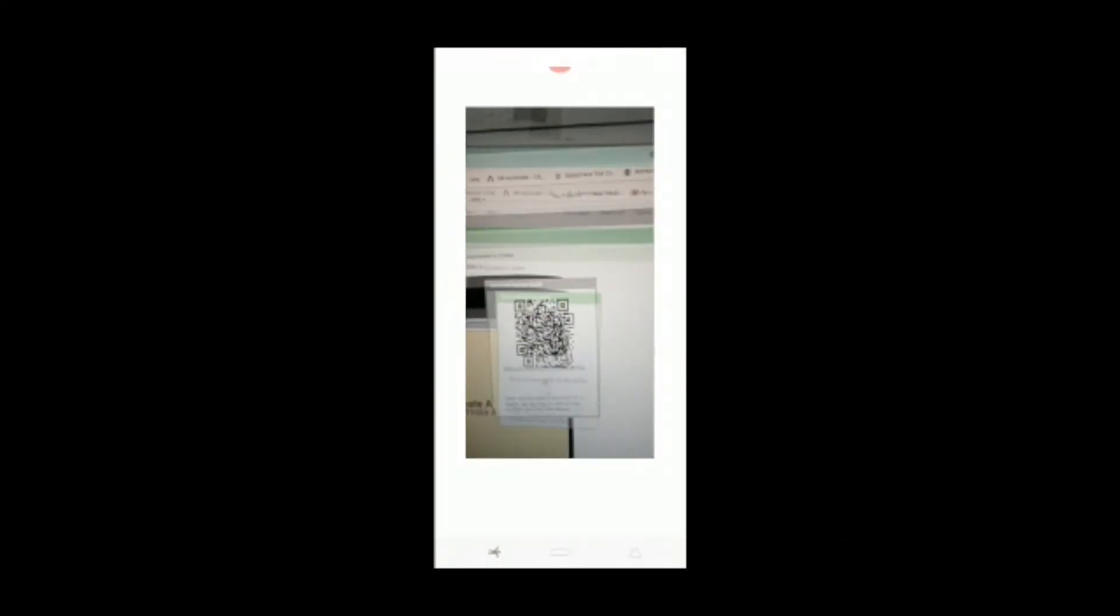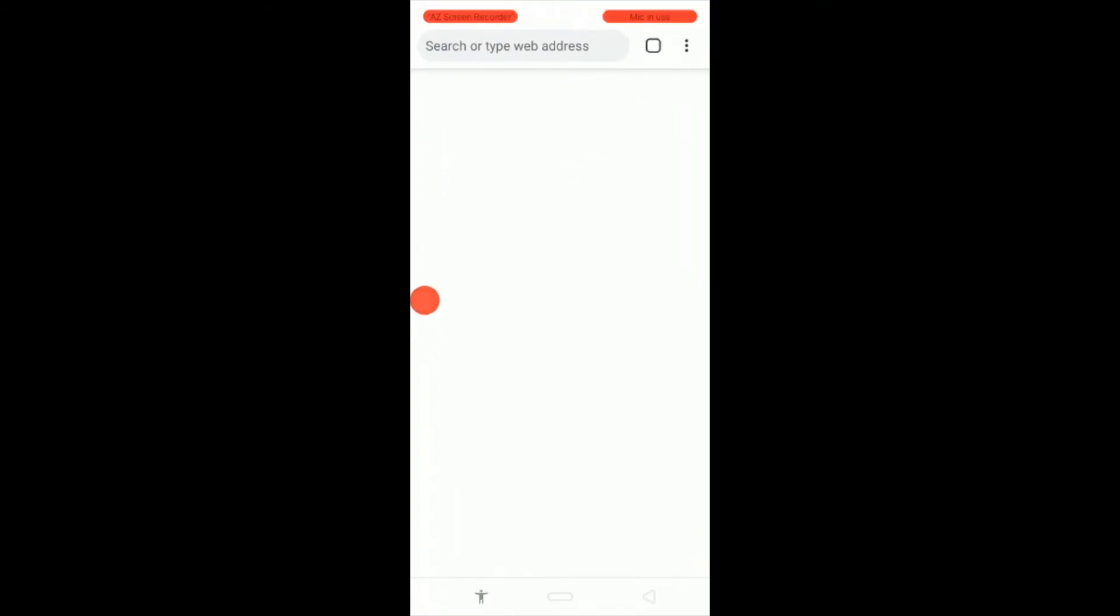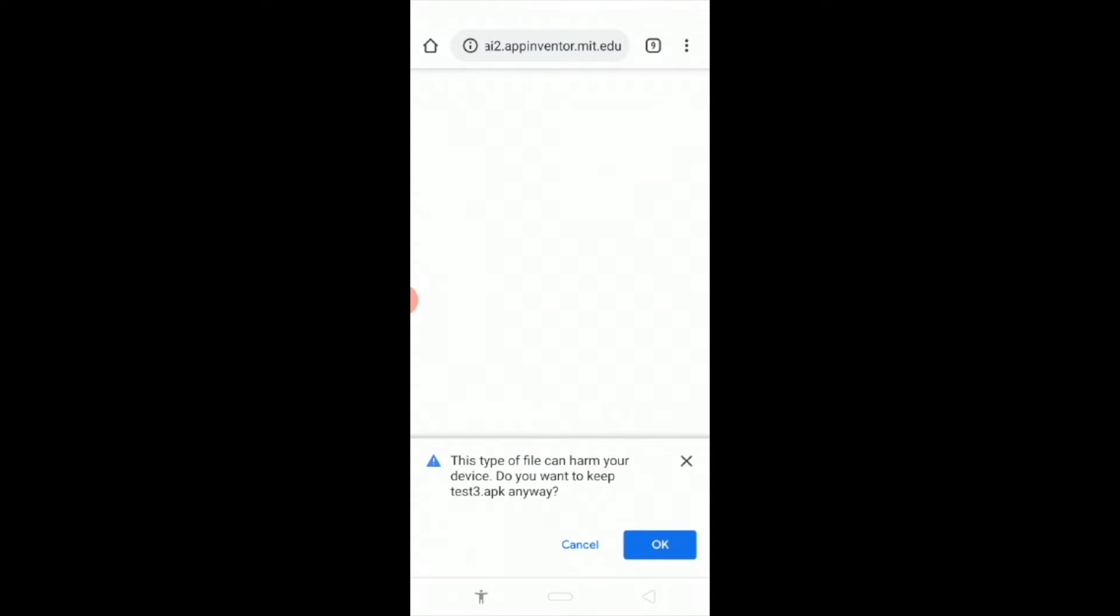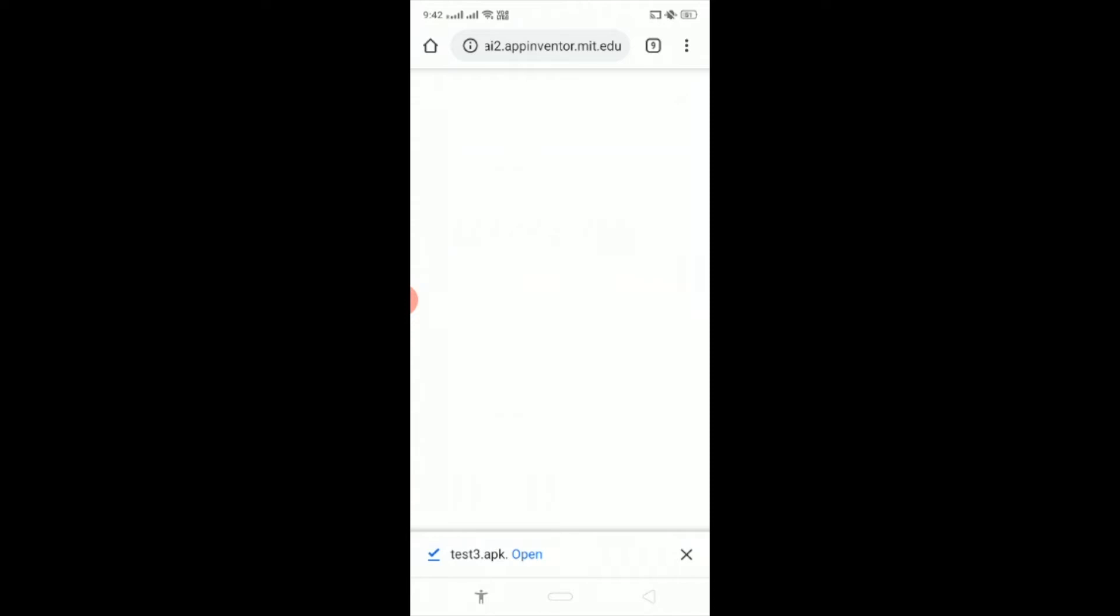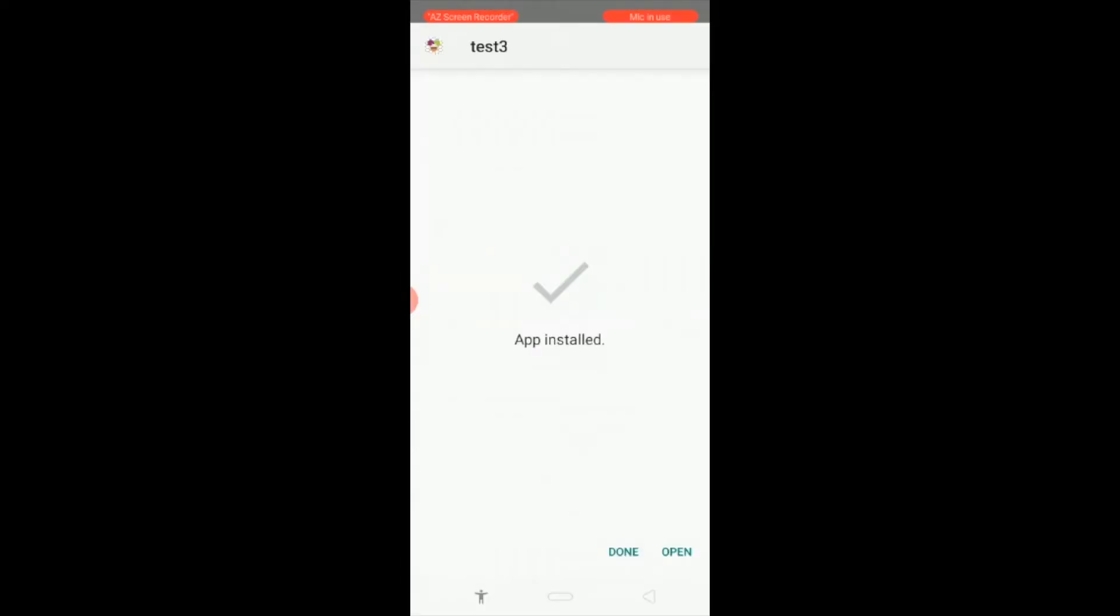Then scan this QR code from your laptop and wait some seconds. You will see here the file name, just click on OK and you can see that's the APK file. Now click on this APK file and now click on open.